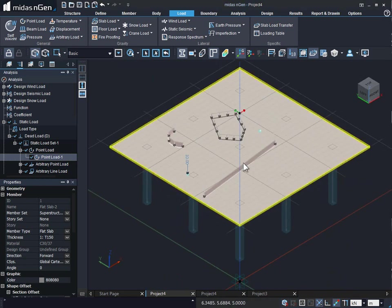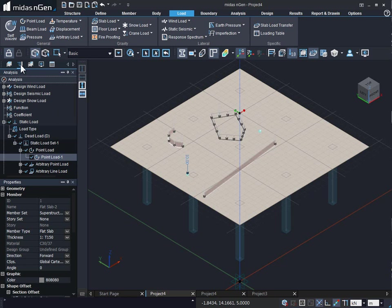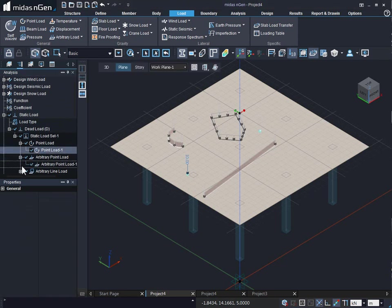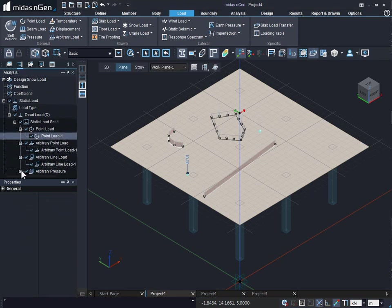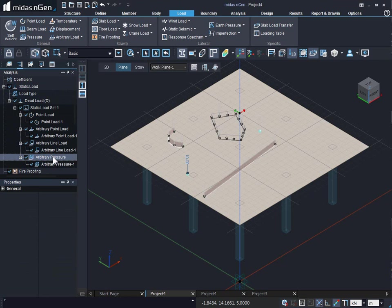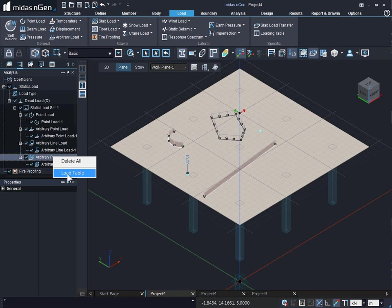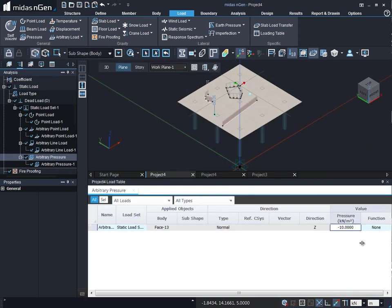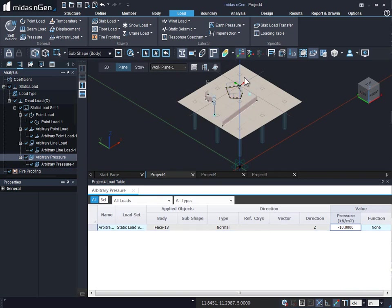We can see these loads that have been applied on the body objects under the analysis tree menu just by expanding the arbitrary point load, arbitrary line load, arbitrary pressure loads, and so on. And in case we would like to make any modifications in the load values, we can definitely right click on the arbitrary loads and say load table. And we can modify the values. And this is how we can do the modification in the loads that have been applied using the body objects.